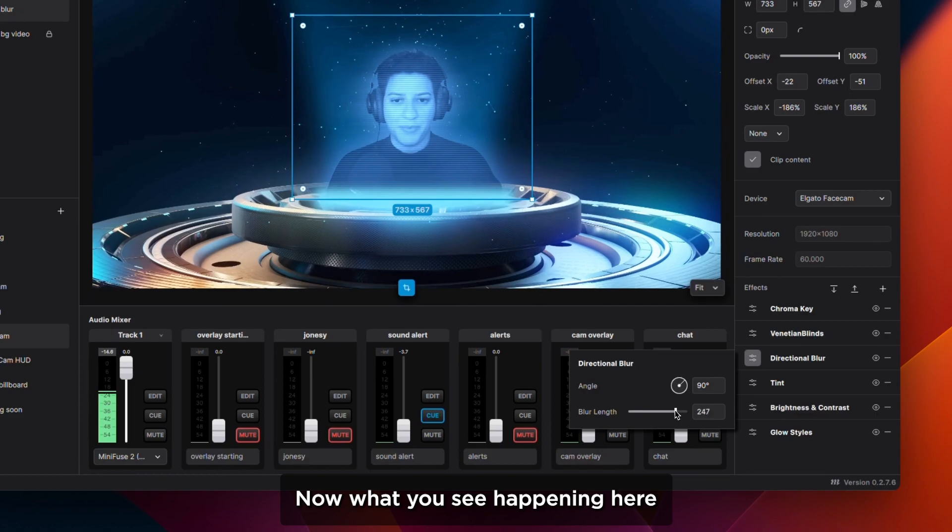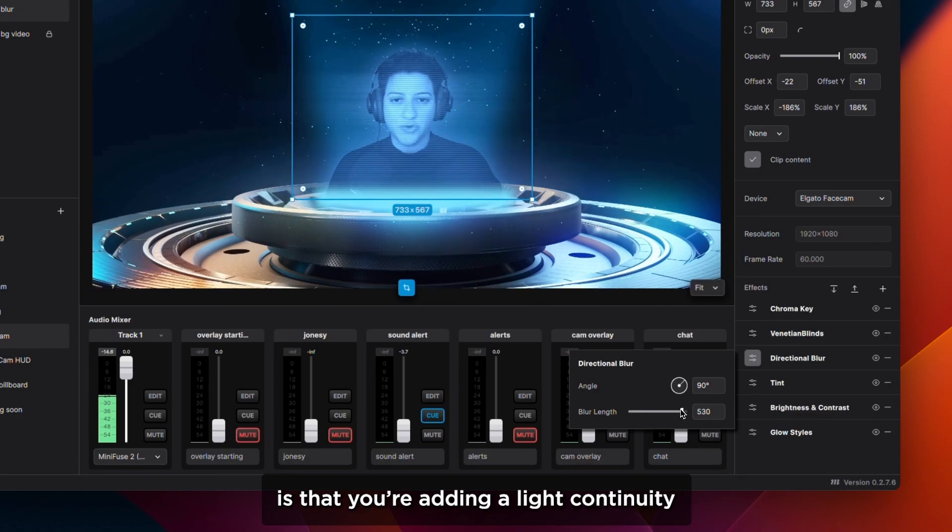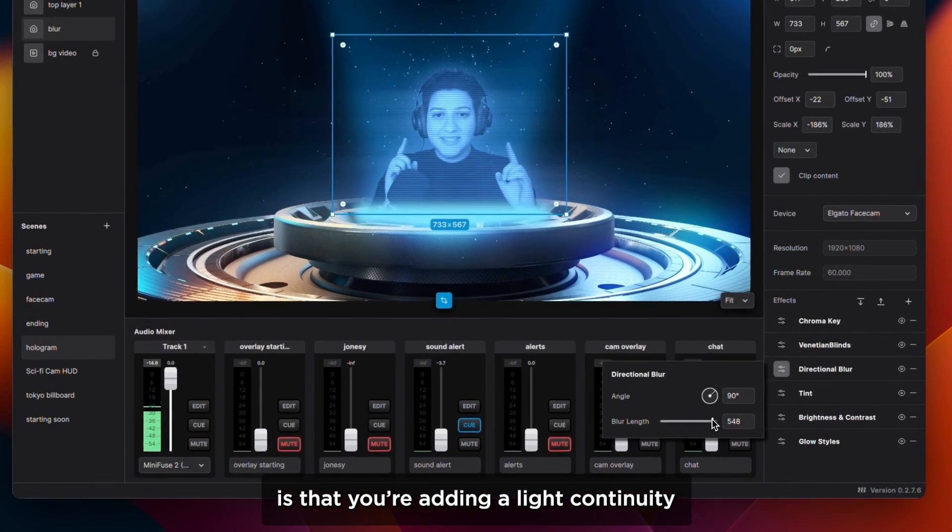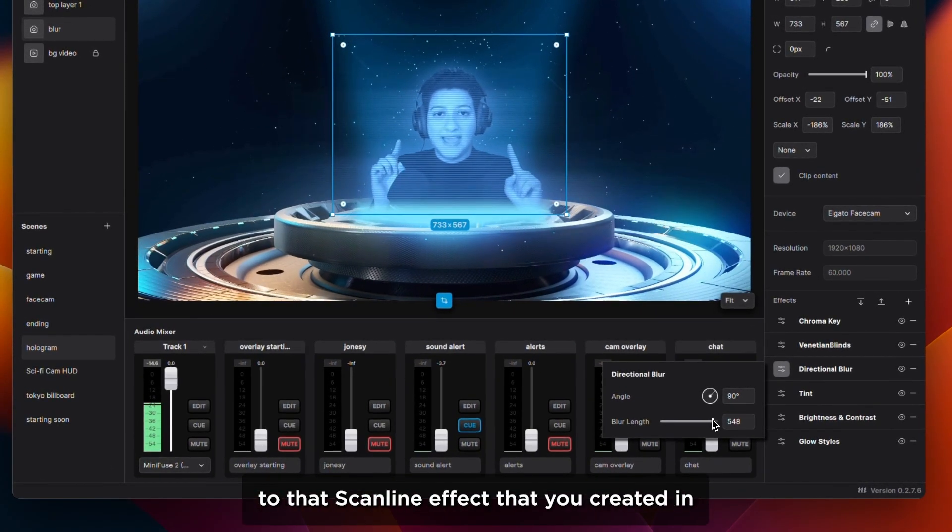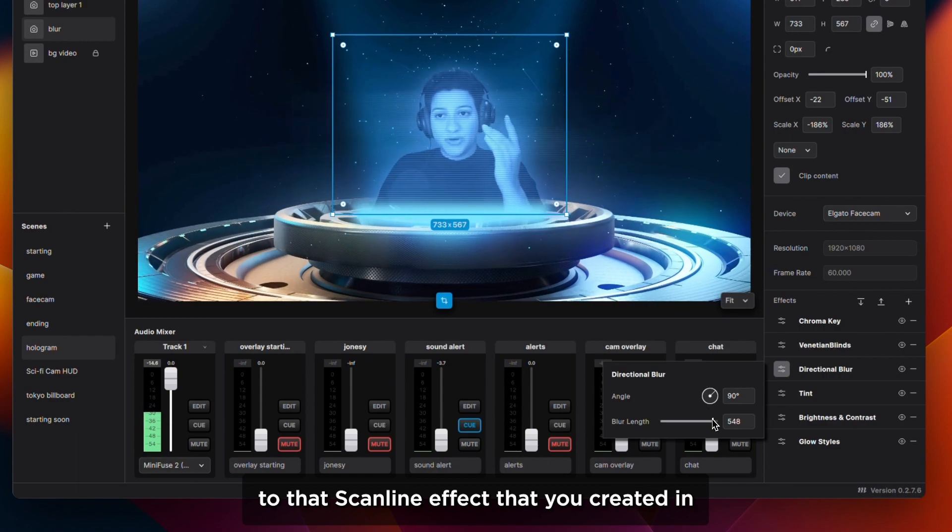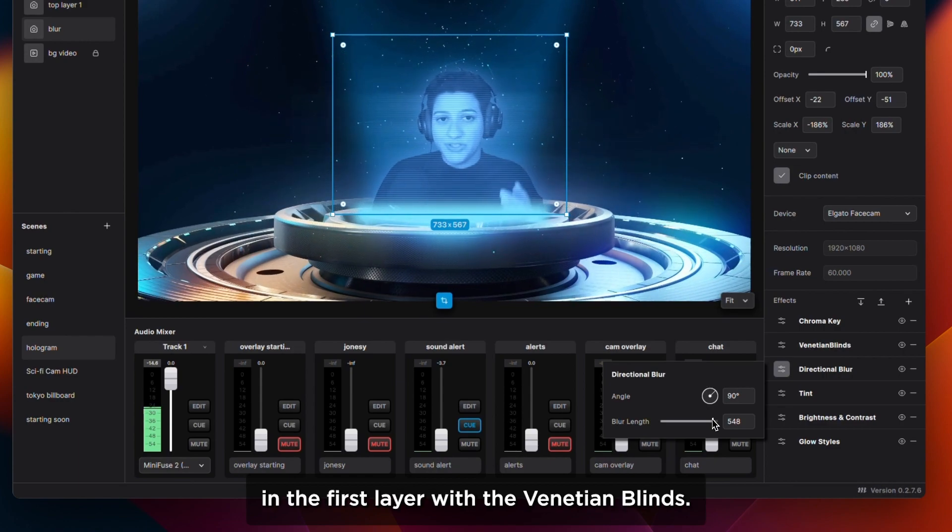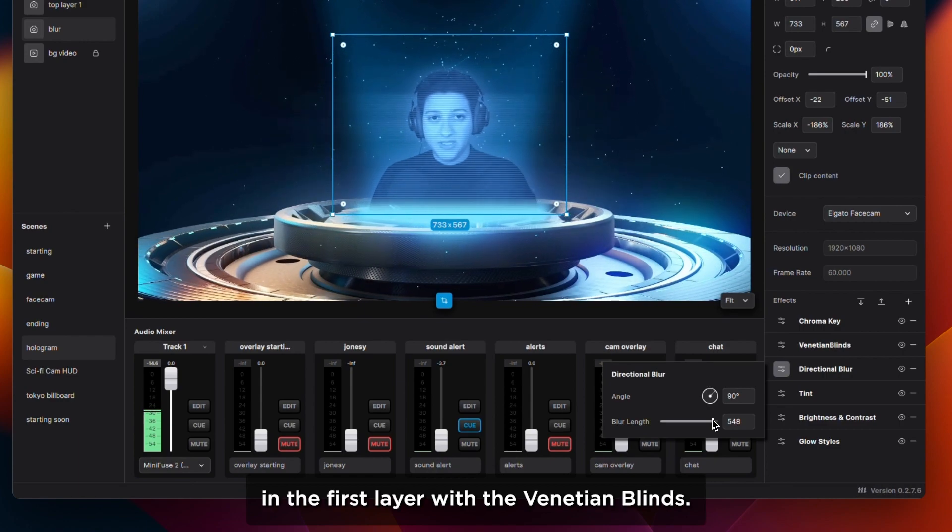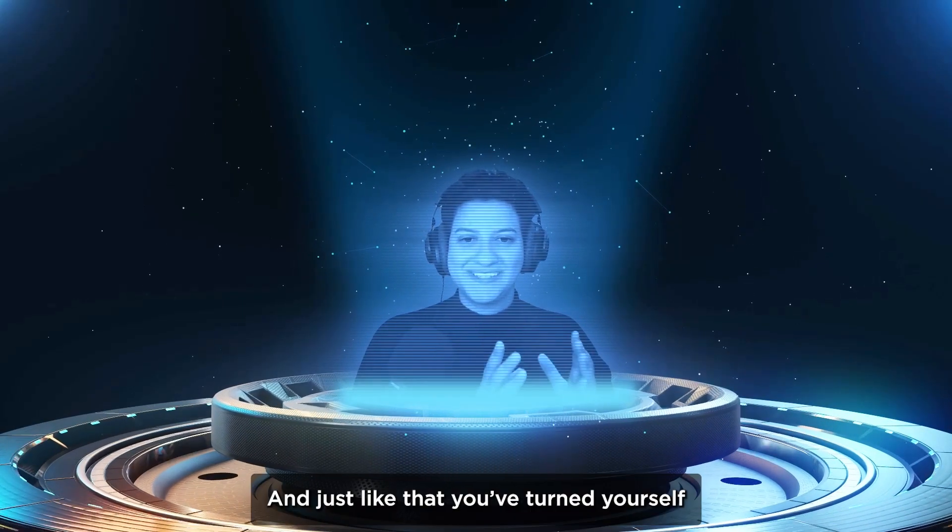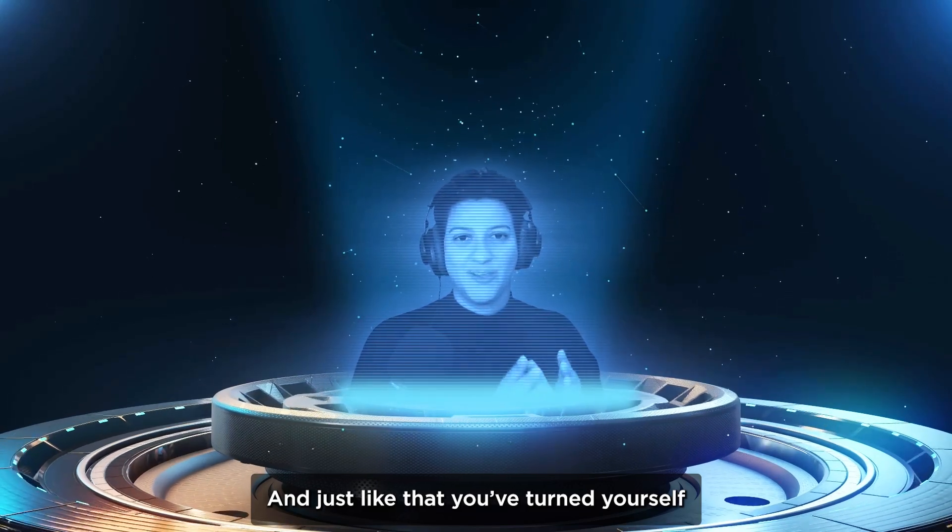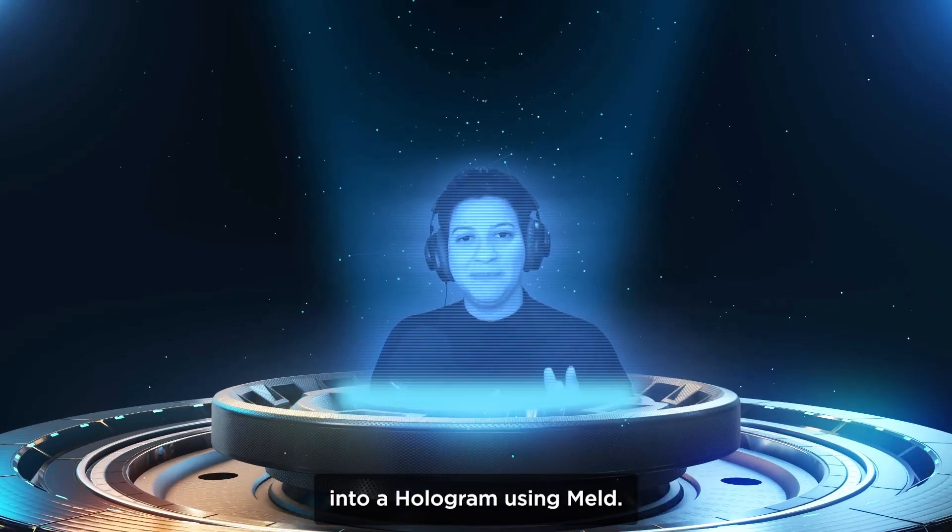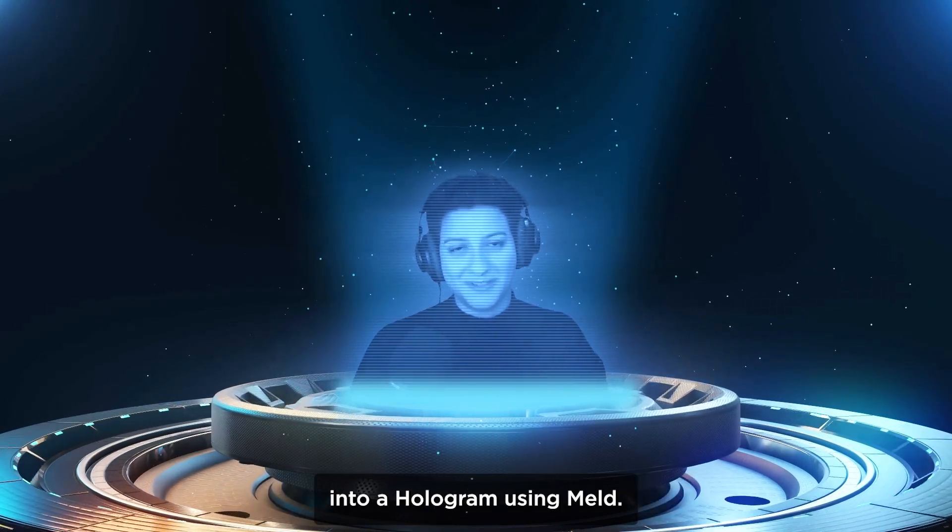Now what you see happening here is that you are adding a light continuity to that scanline effect that you created in the first layer with the Venetian blinds. And just like that, you turned yourself into a hologram using Melt.